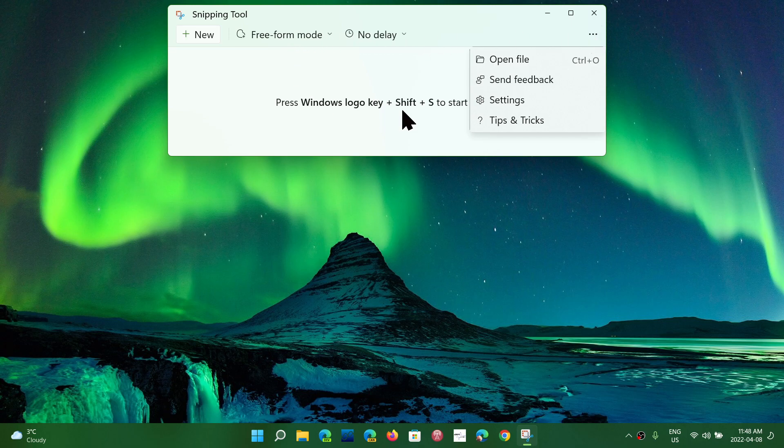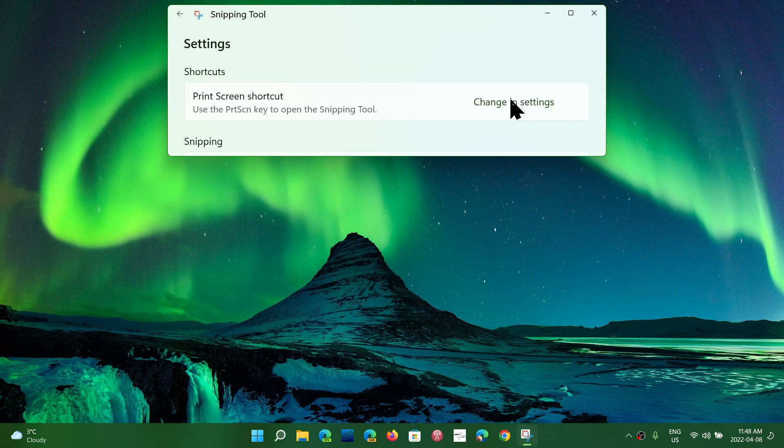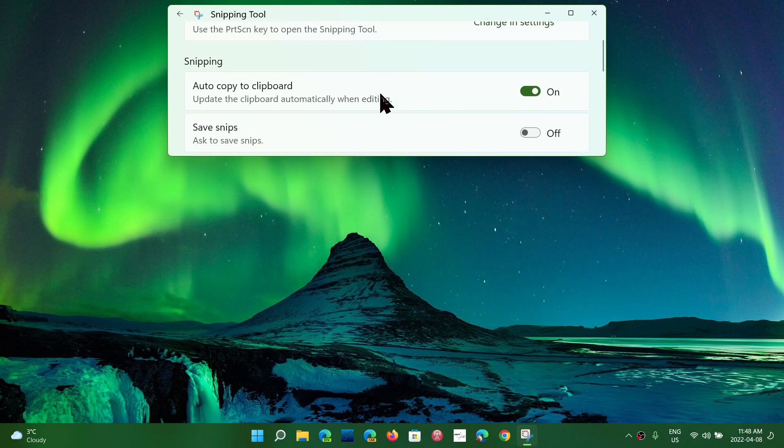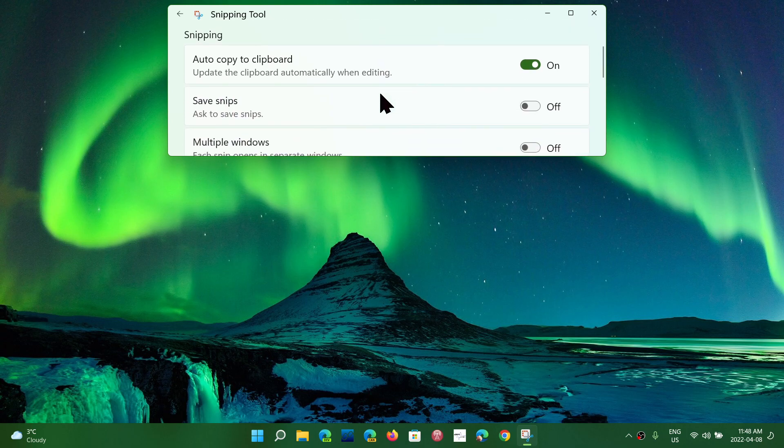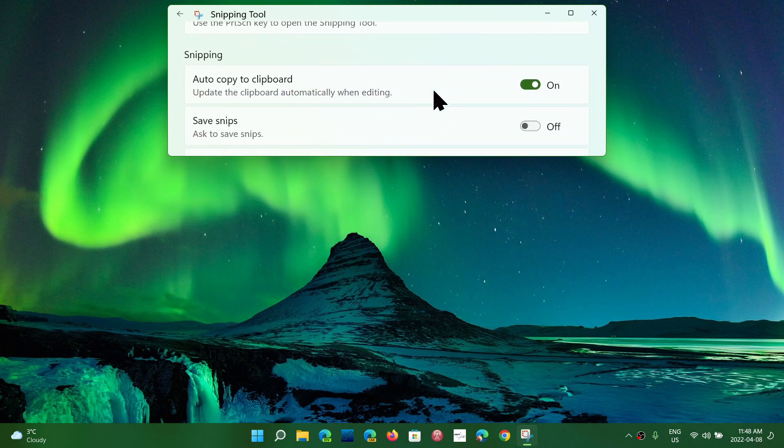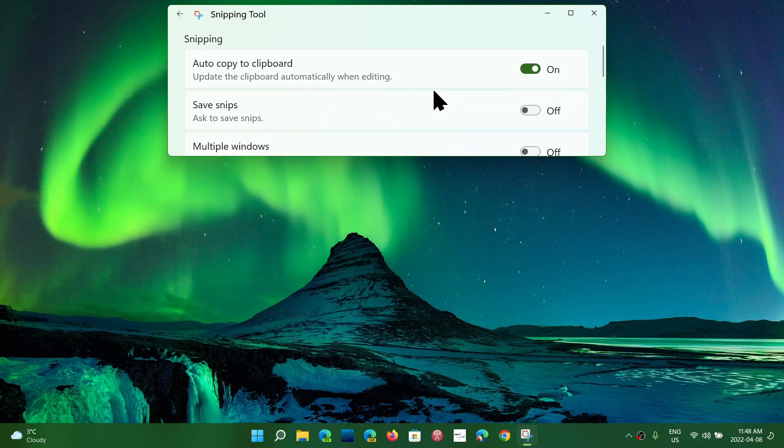And of course, this gives you a great option, and you'll have different settings, different options available. If you want, you have the Print Screen Shortcut that you can actually configure to make sure that you use the Snip Tool when you use the Print Screen Options, and so on.